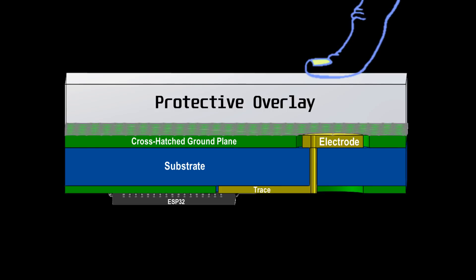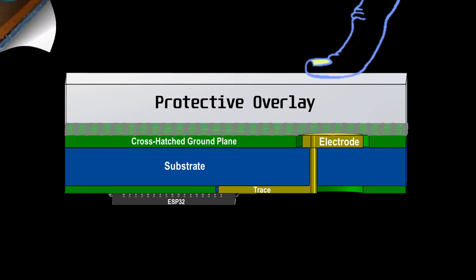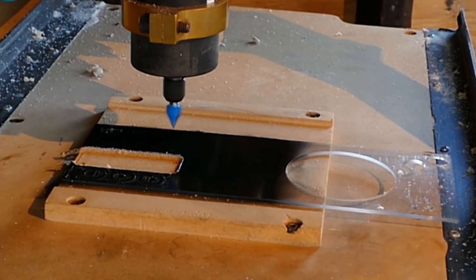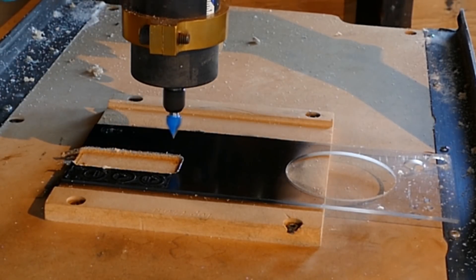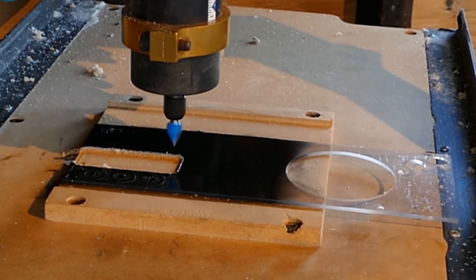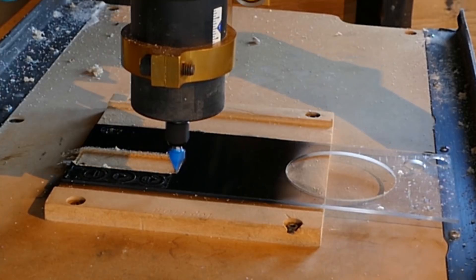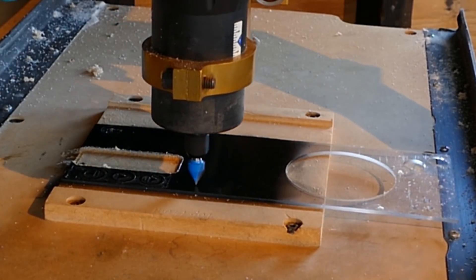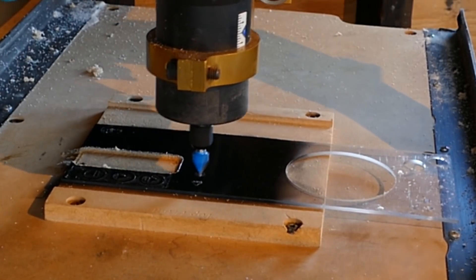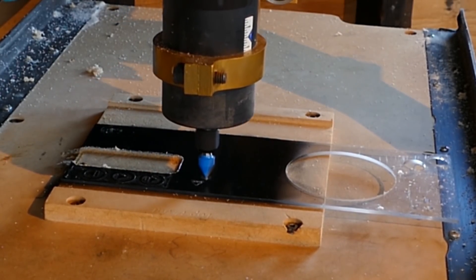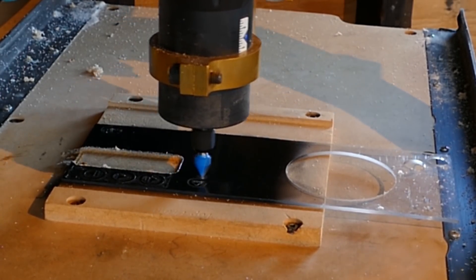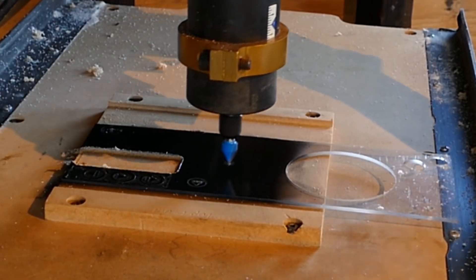It's a good practice to place non-conductive overlays over the electrodes. This protects the pads from the environment and reduces the possibility of ESD damage. Here's 0.7 millimeter polycarbonate plastic. I painted one side black and I'm using my CNC mill to etch the button icons. The design is inverted so the painted side will be installed down and the glossy smooth side up.